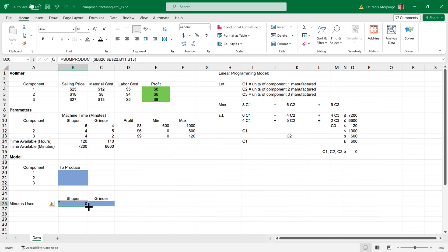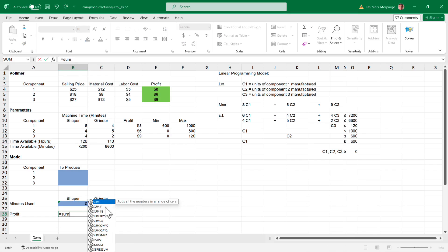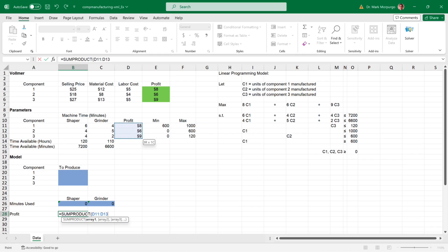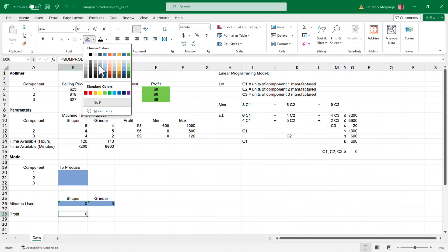Copy the formula in cell B26 over to C26 — it should be 0 as well. Now I'll type 'Profit' in cell A28 and create a formula in cell B28 using the SUMPRODUCT function again. This time for Array 1, select the range D11 through D13, which contains the profit of each component. The model was set up to link those values from our earlier calculations in the green area above. Type a comma, and for Array 2, select the production output range B20 through B22. Press Enter — again the result is 0 because we have not run our model yet. I'll shade the cell green.